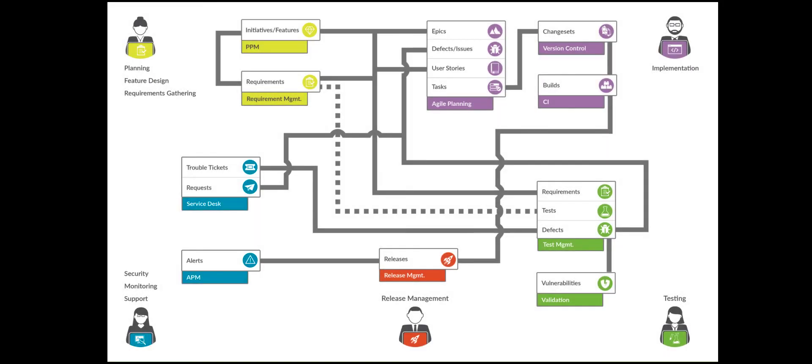The beauty of TaskTop is that it flows artifacts and automates handoffs across your entire tool chain, so you can accelerate delivery and respond faster to your customers.